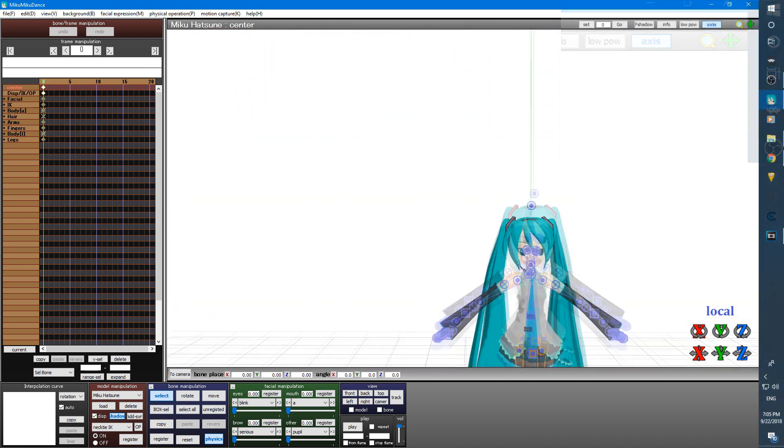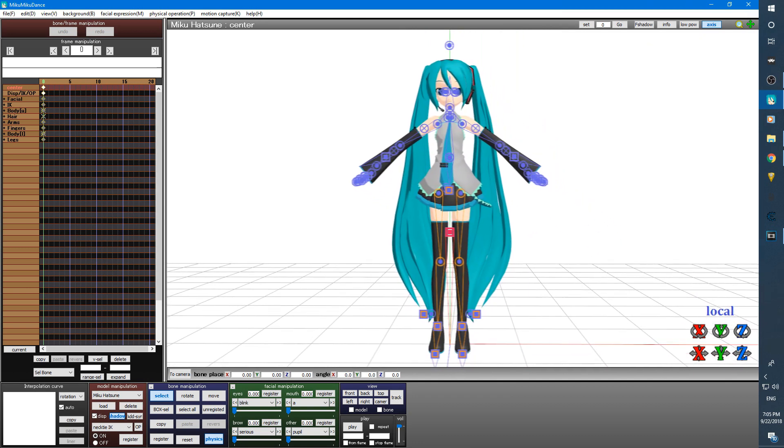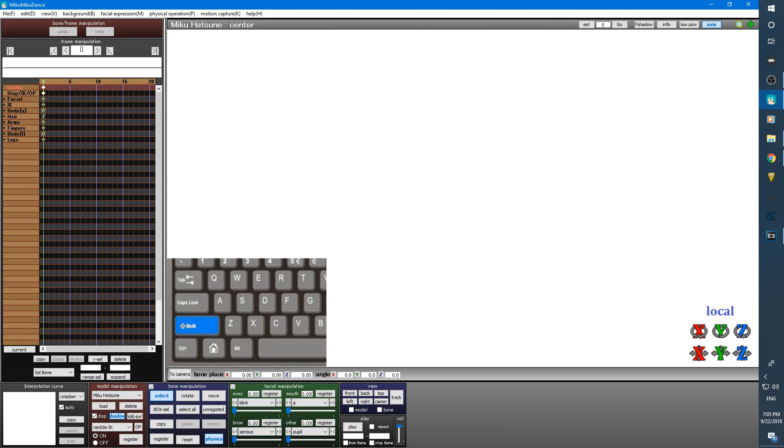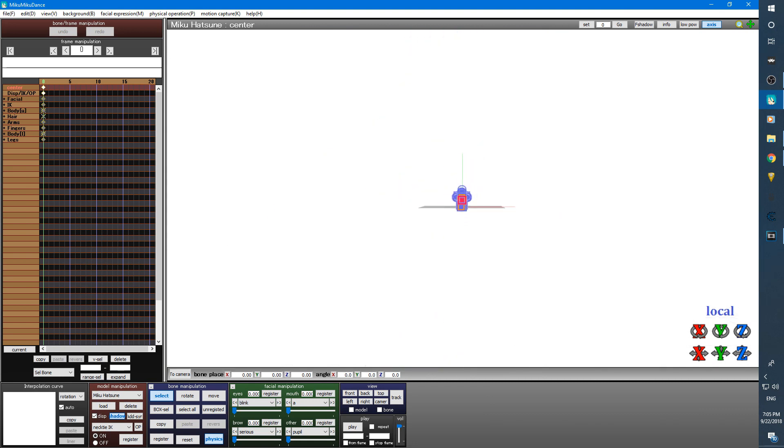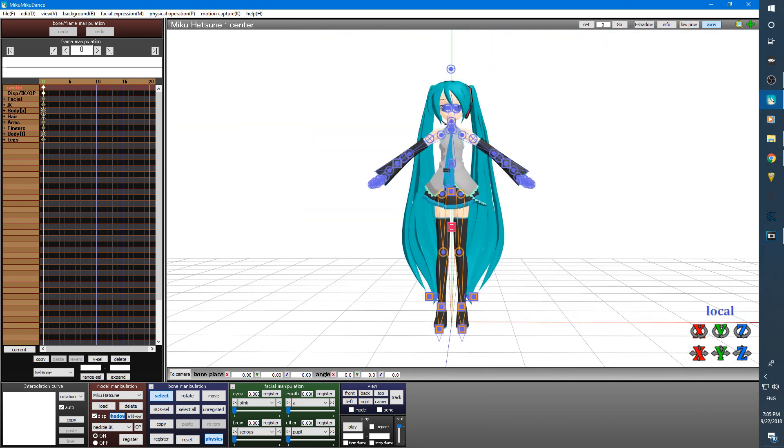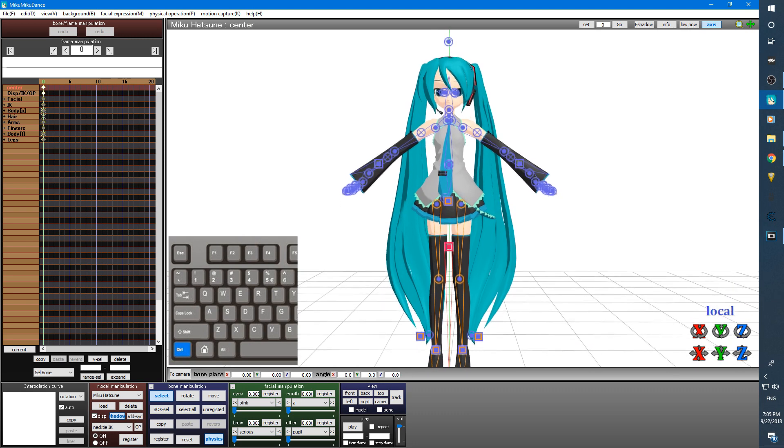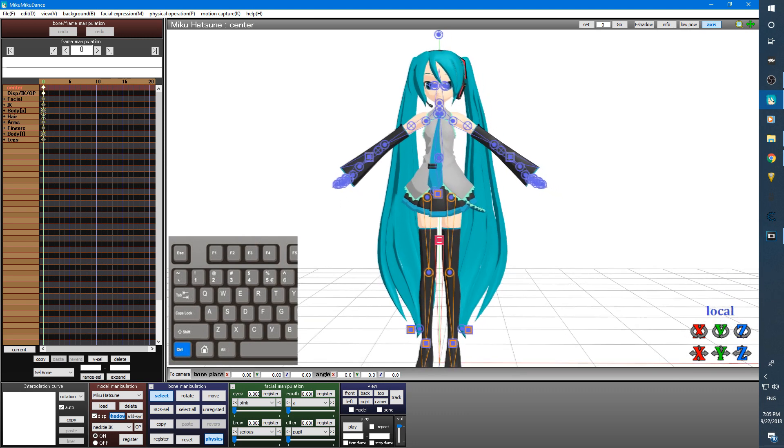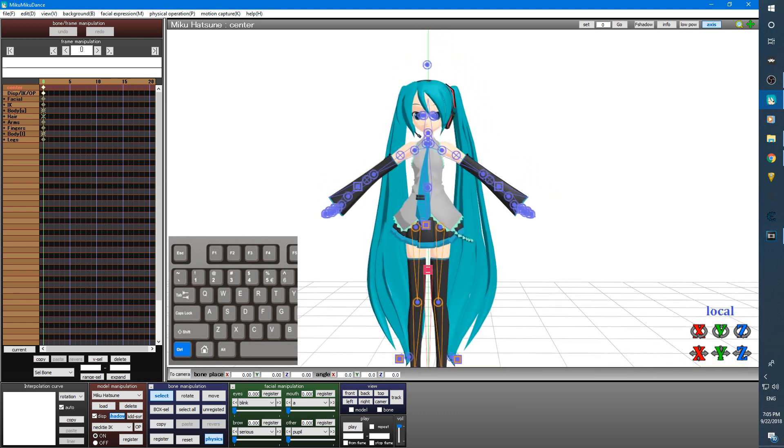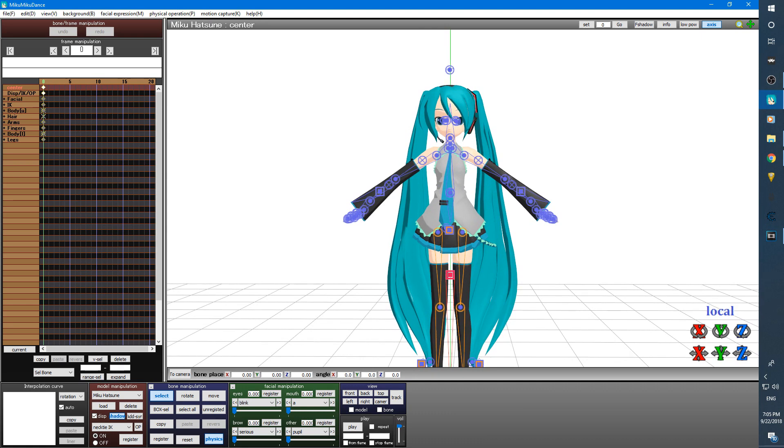There are two hotkeys you can press while using these buttons. Holding down shift key while using these buttons will drastically speed up the movement rate. And holding down the control key will slow down the movement rate, allowing for a more precise angle or pan.